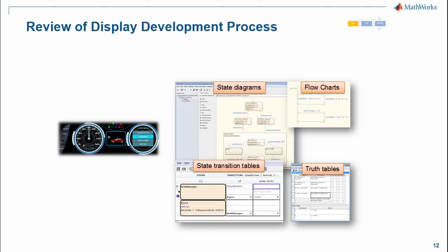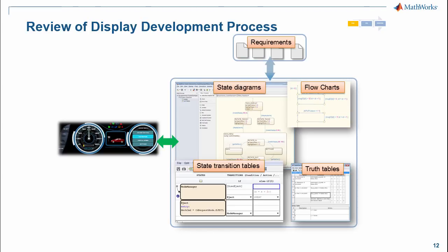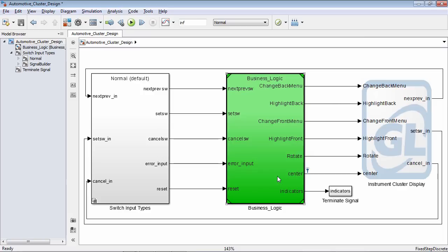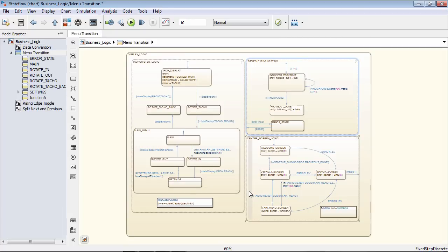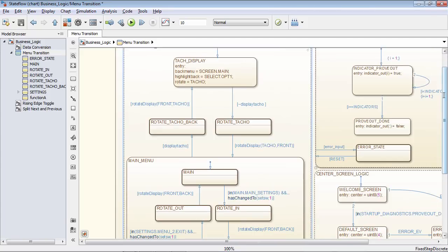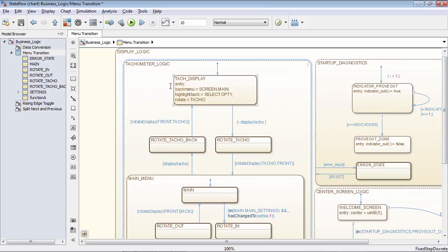As previously discussed, the typical design is fed off of a requirements document. Let's go to our model and look in more detail at the business logic portion. If we go down inside of the subsystem, we're going to notice that we have a single StateFlow chart. Inside of the StateFlow chart, we're going to notice three distinct parallel states. The parallel state on the left-hand side is for tachometer logic, controlling what should be displayed on the tachometer portion of the instrument cluster screen.